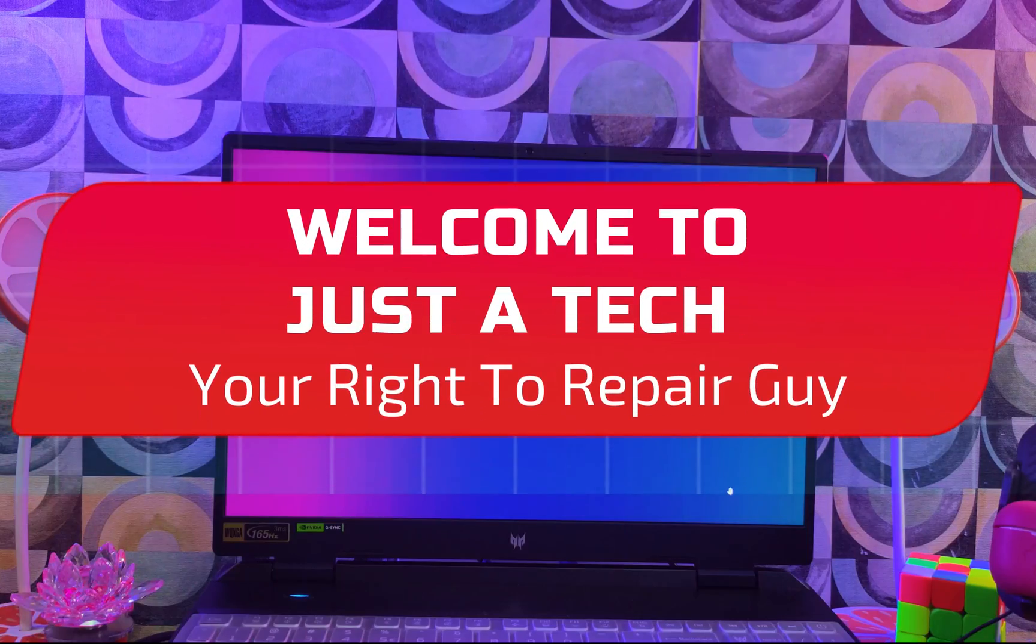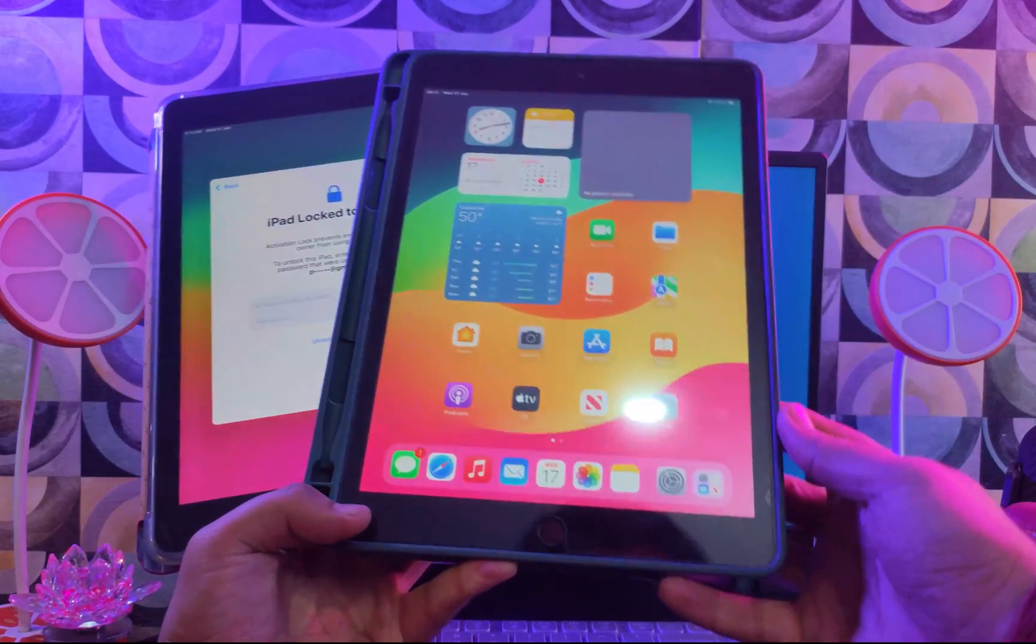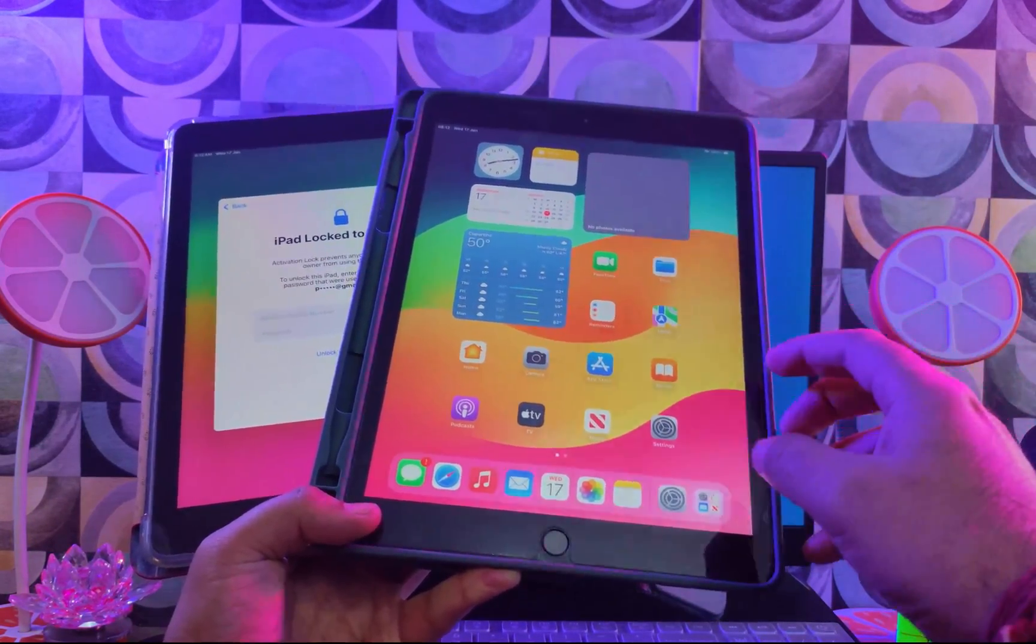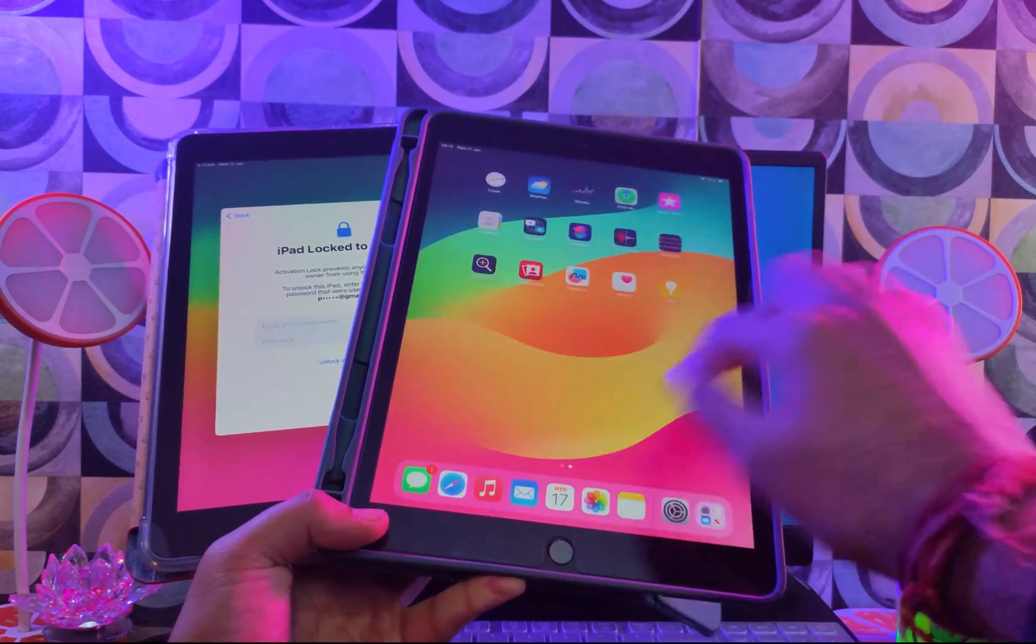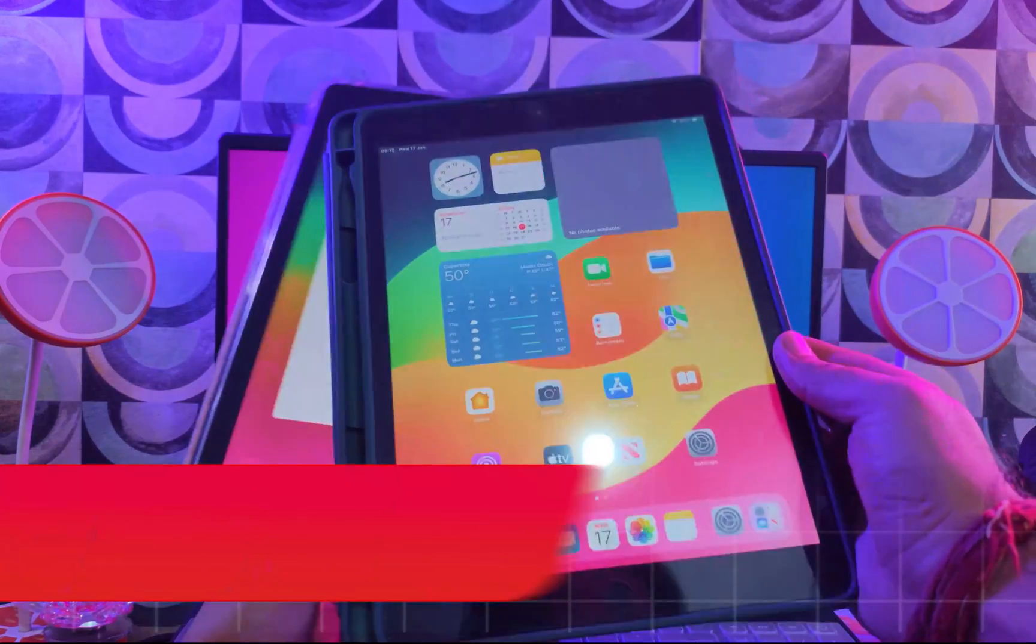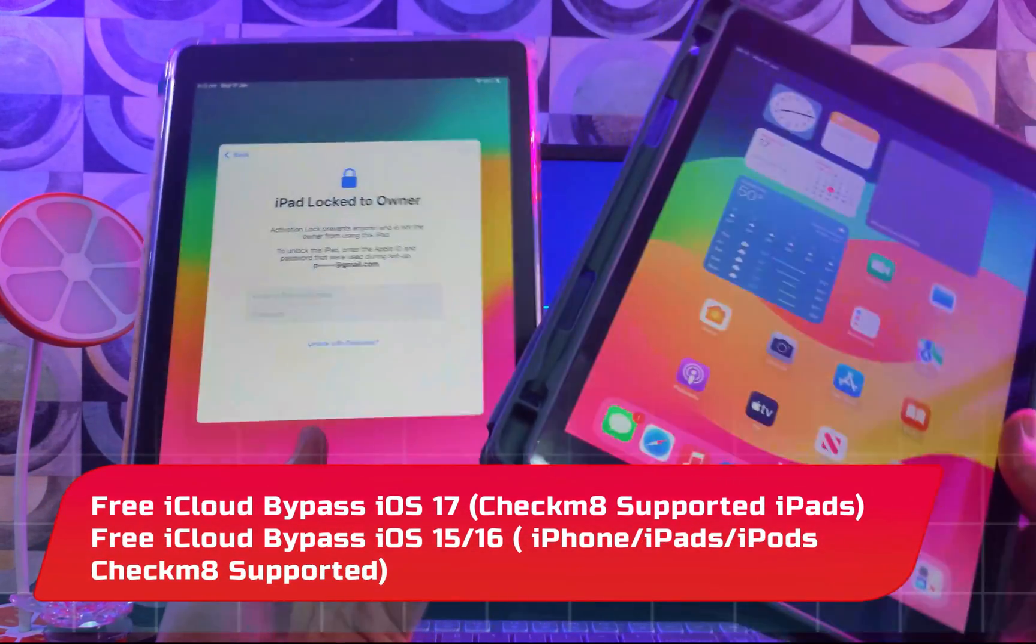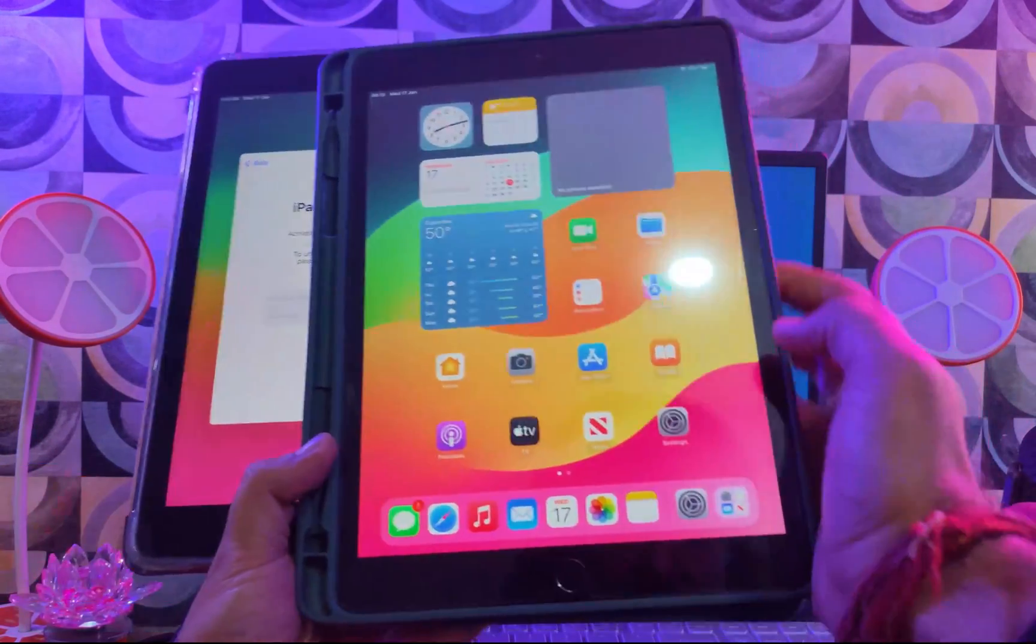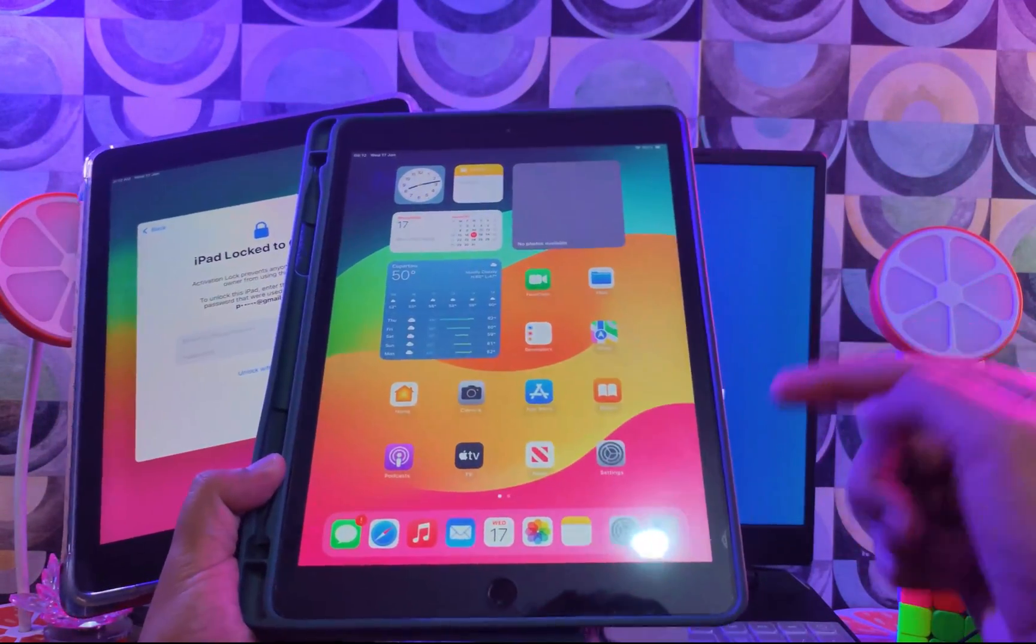Hey everyone, this is Just a Tech, your right to repair guy. Welcome back to the channel. Today's video is very exciting for all of you. I will talk about the free iCloud bypass method for iOS 17 checkmate supported iPads and lower iPhones or iPads that support iOS 15, 16, and also with the checkmate exploit.